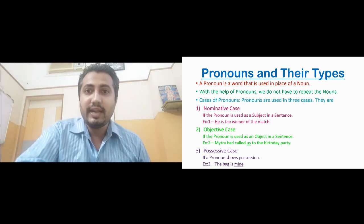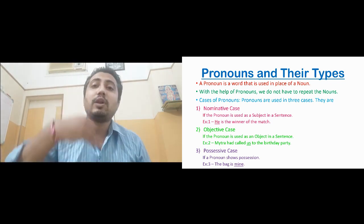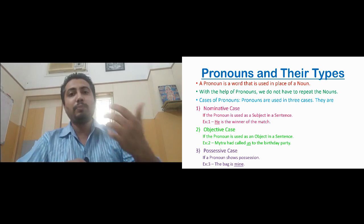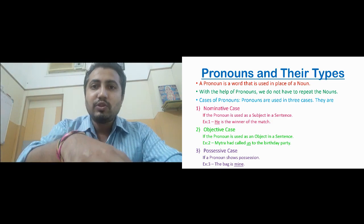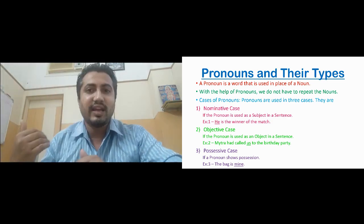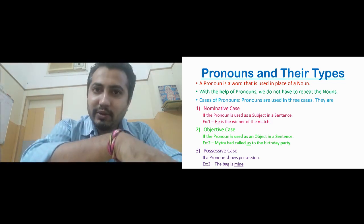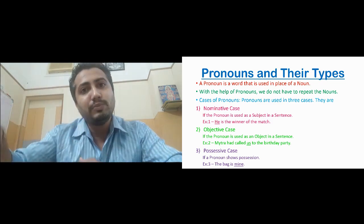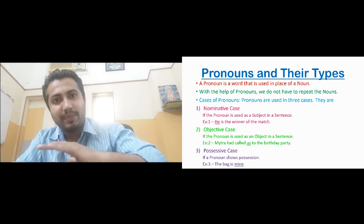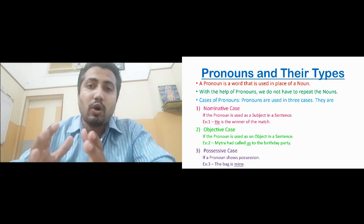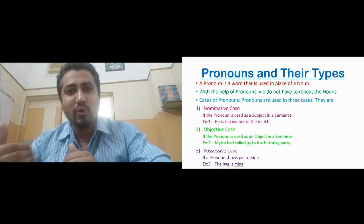The next case is the objective case. If the pronoun is present as an object in the sentence — the object being the receiver of the action — then it is in objective case. The subject does the action (doer of the action), and the object is the receiver of the action, the one on which the action is being done. So if the pronoun is the subject, it is nominative case. But sometimes pronouns work as an object — they are the receiver of the action — and in such cases the pronoun is in objective case.